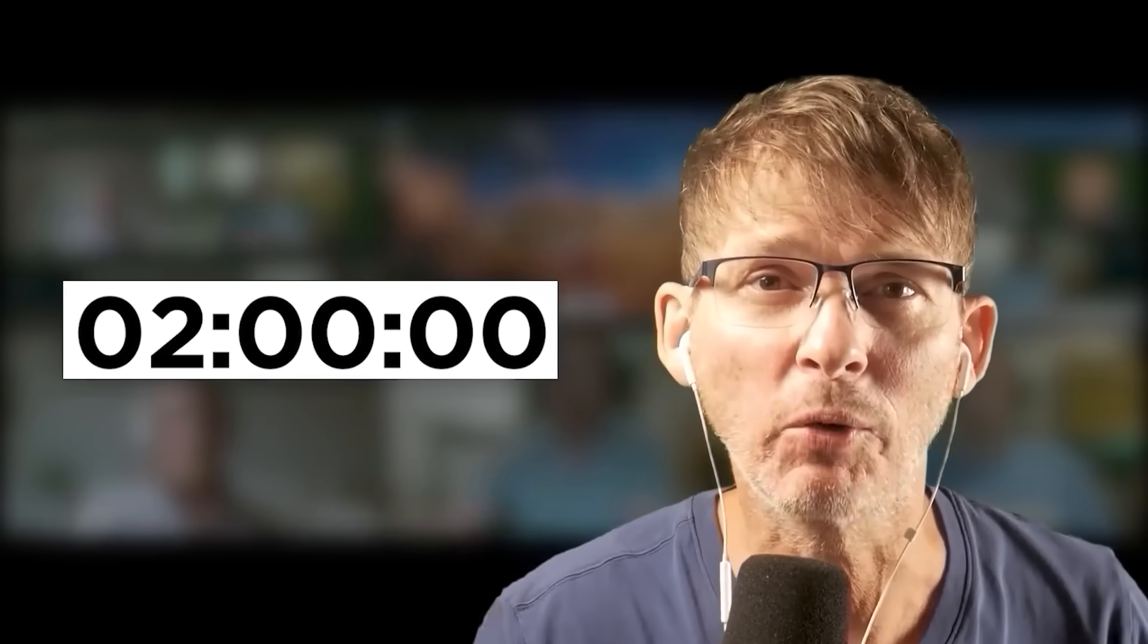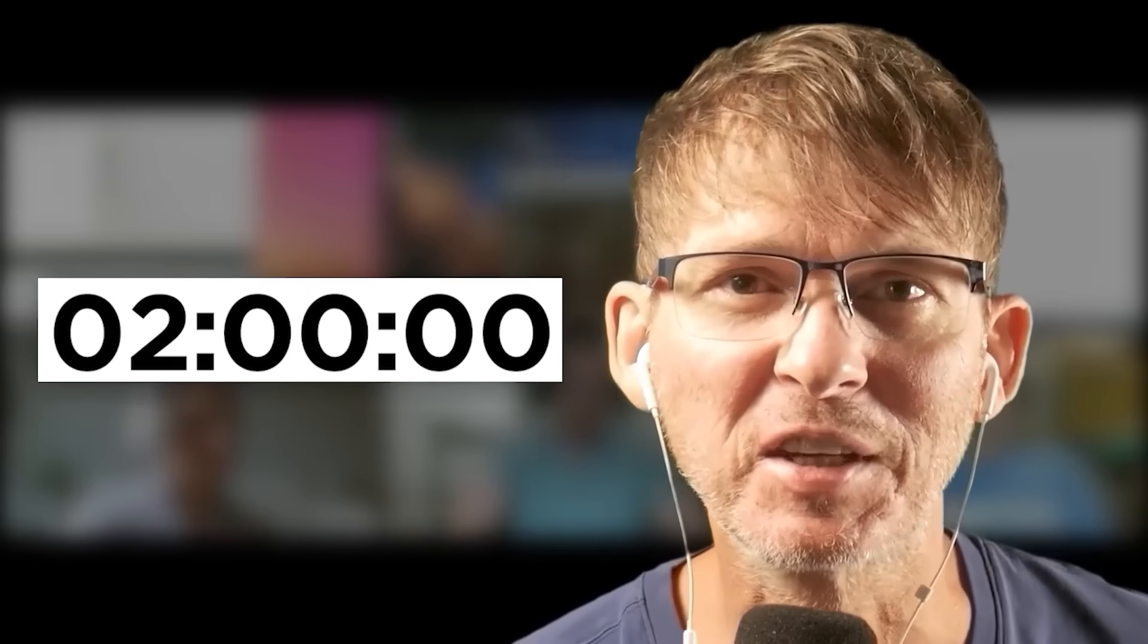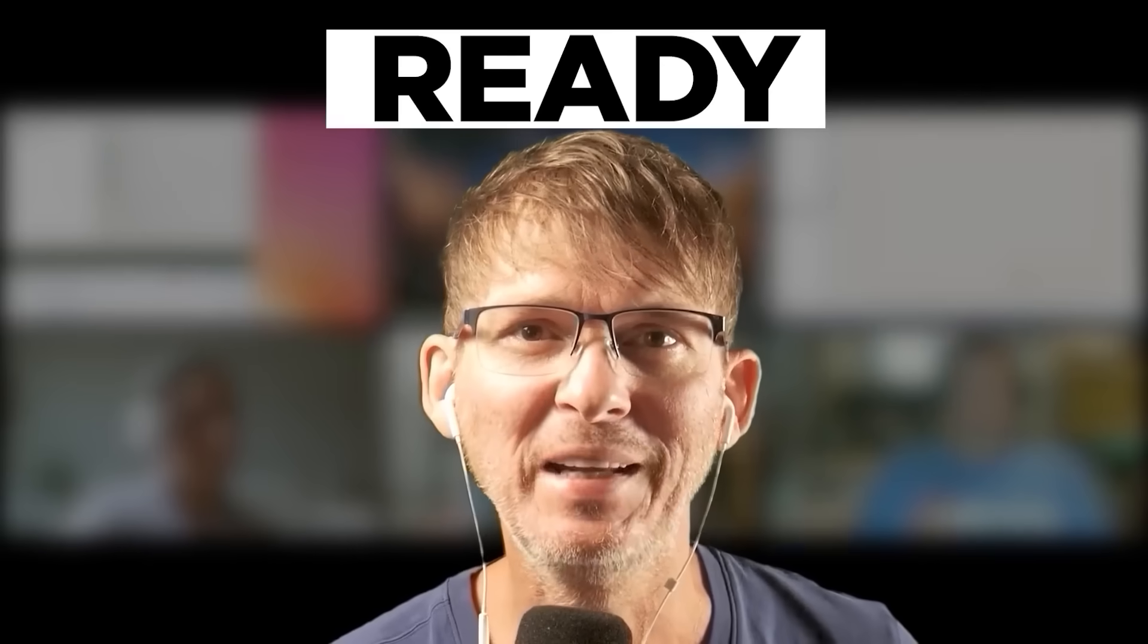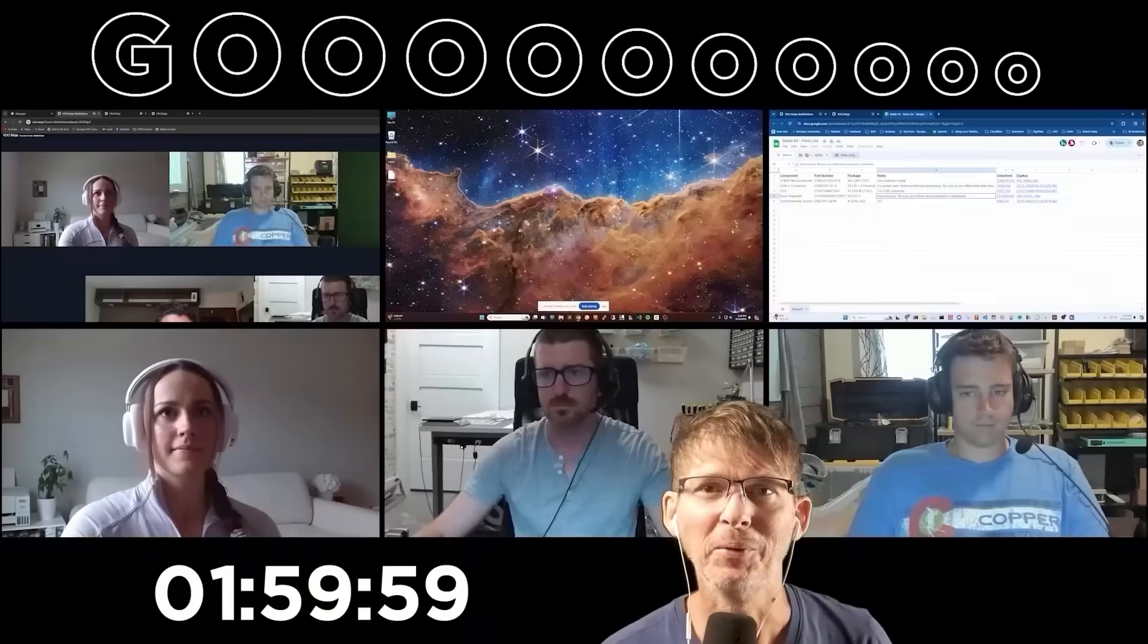Three engineers are going to compete to design the best PCB in only two hours. Okay, let's get started. Ready, set, go.